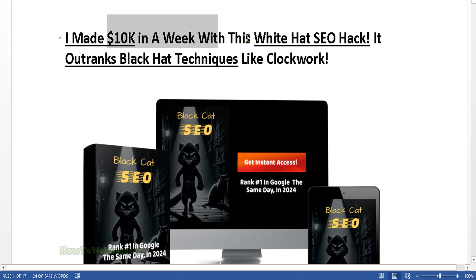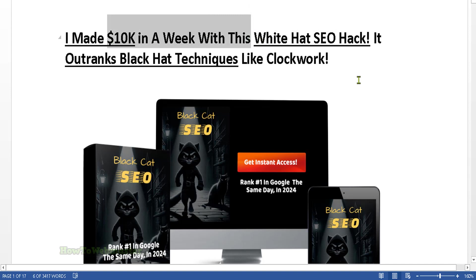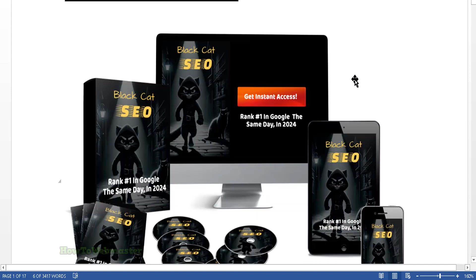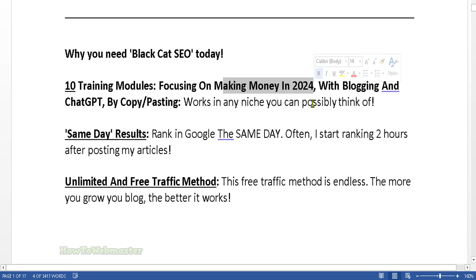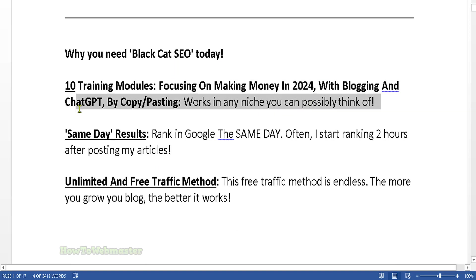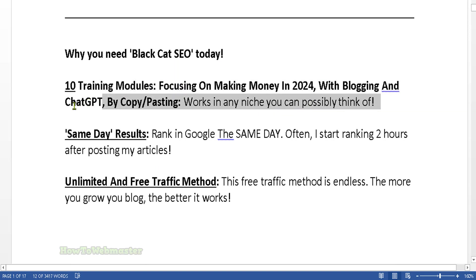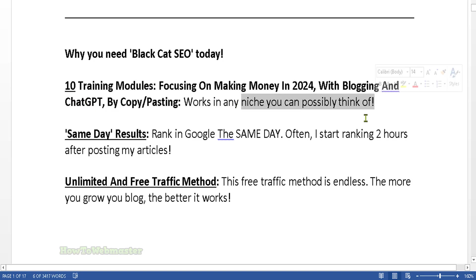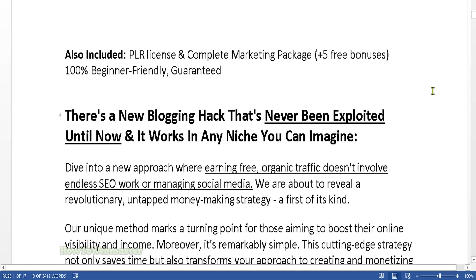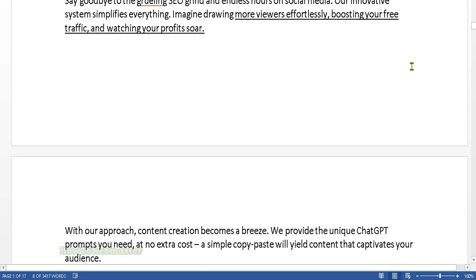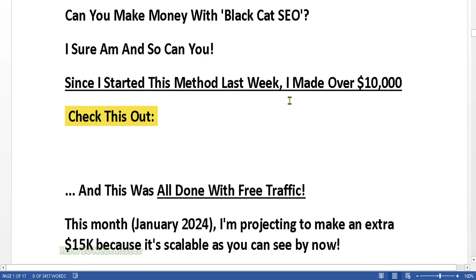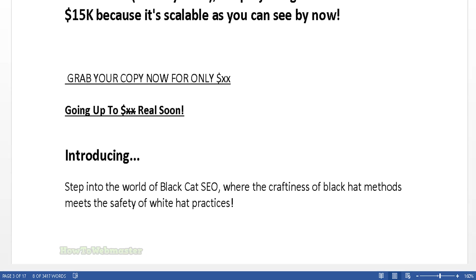Strategy for 2024 utilizing things like AI, ChatGPT, copy and pasting, and works for any niche with same day results. So this is the sales page which you will be getting with this package.